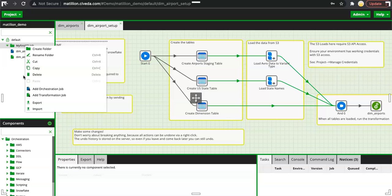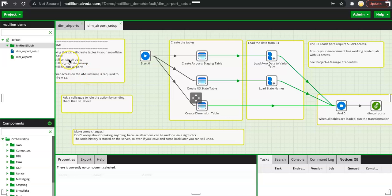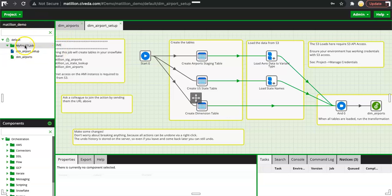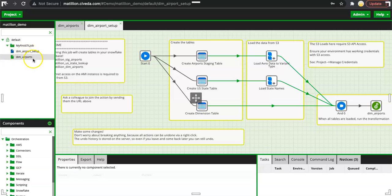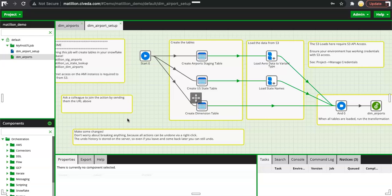I will come up with another video with a sample end-to-end job creation using orchestration and transformation job. So till then, I leave it for exploring this. Once you are done with creation of your first project and the first job, just explore some of the sample jobs that you see, like dim airports setup and dim airports. See some of the components and I will have a sample end-to-end job in the next video. Thank you so much for watching this and I would see you in the next video.